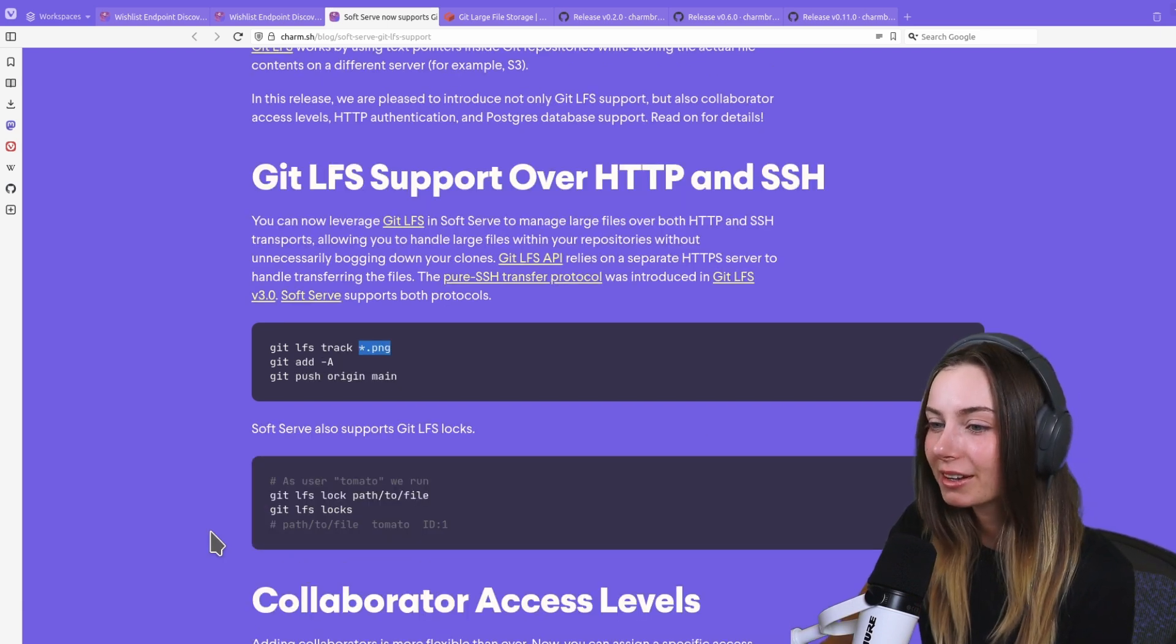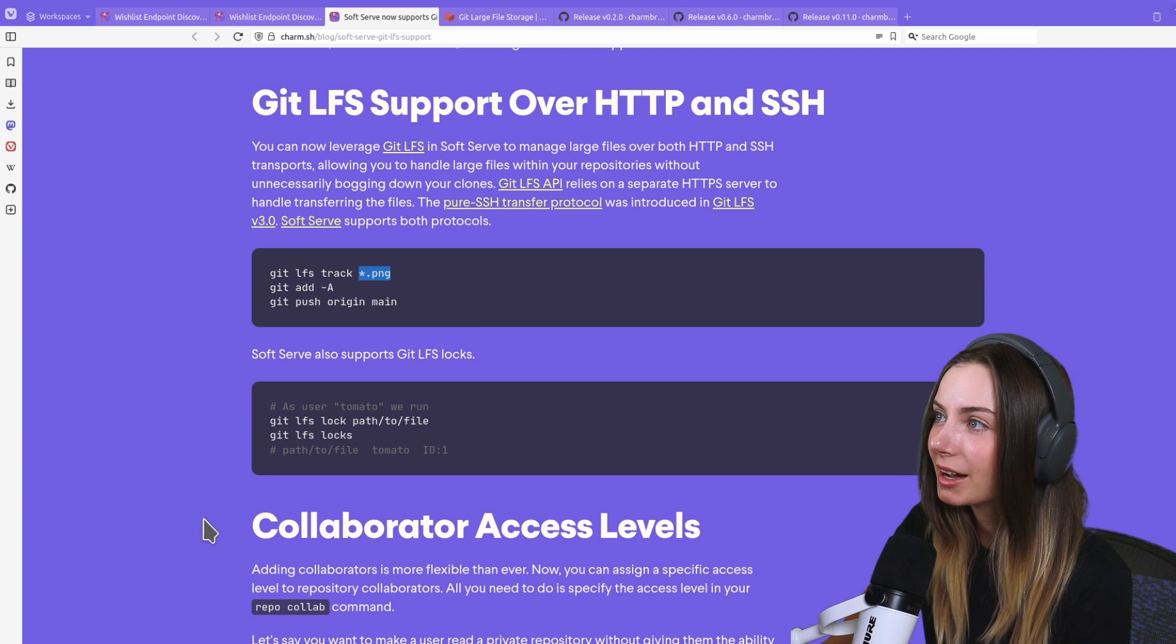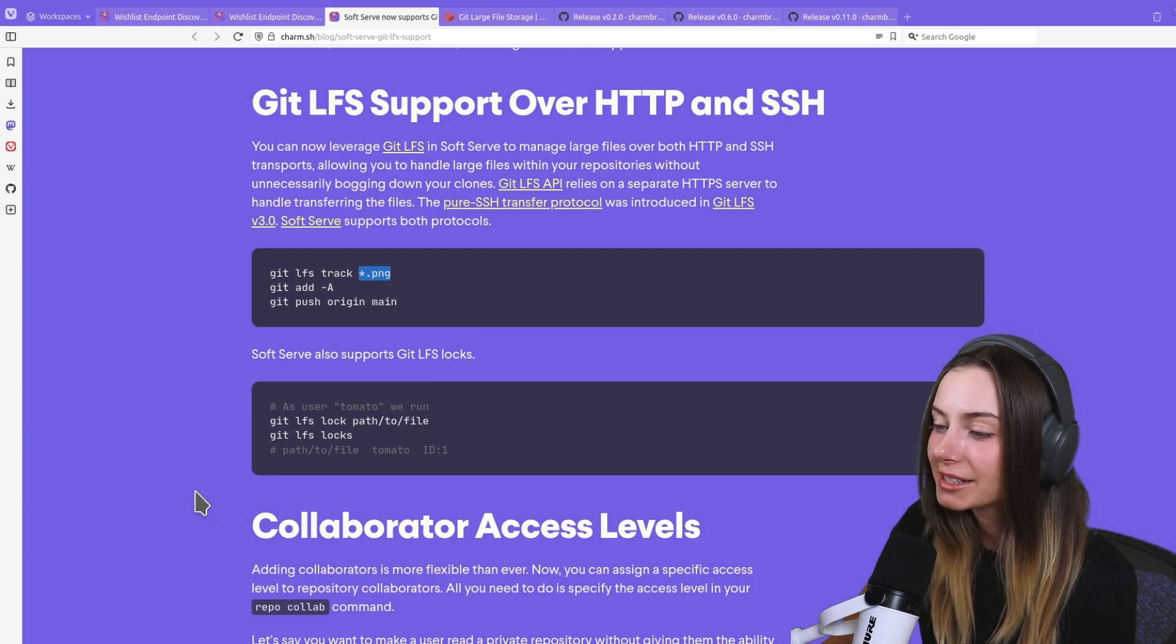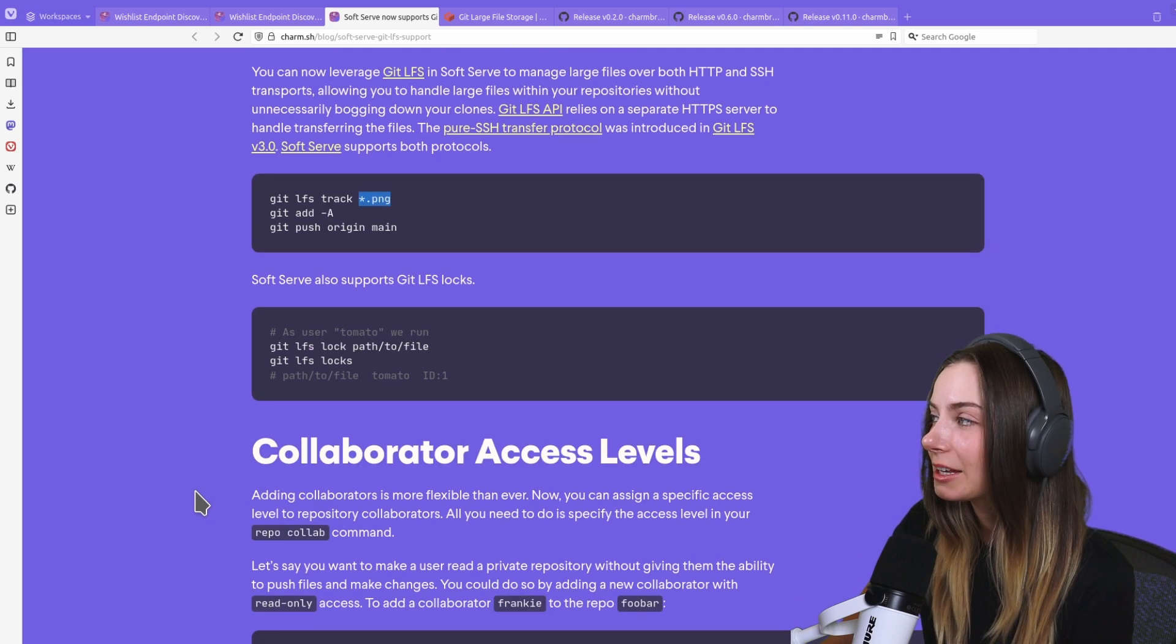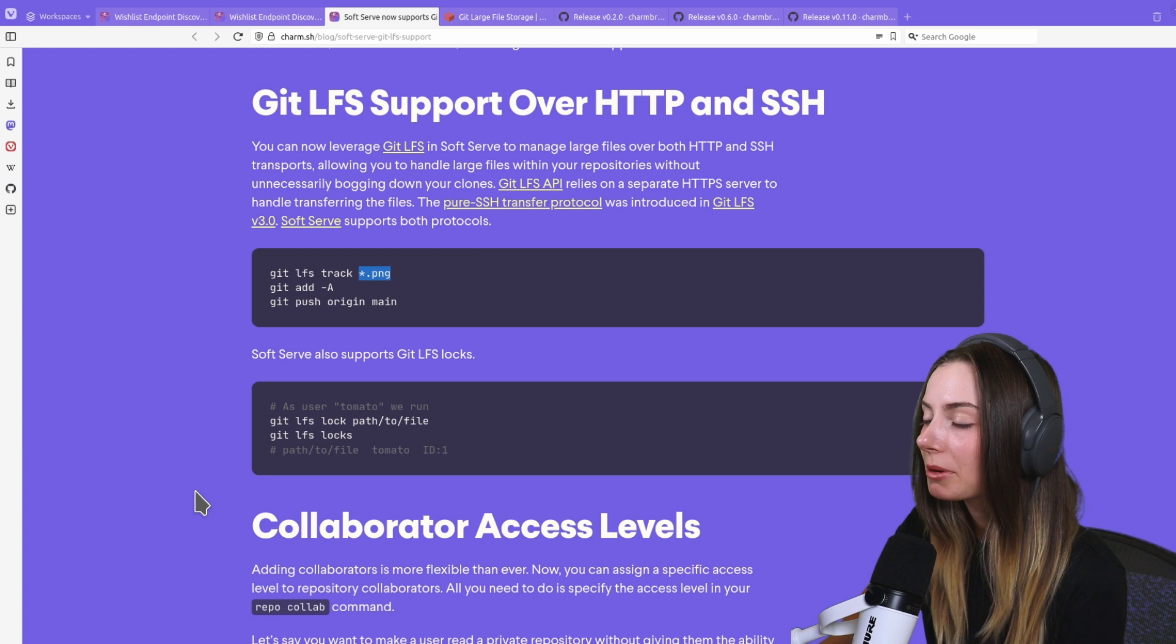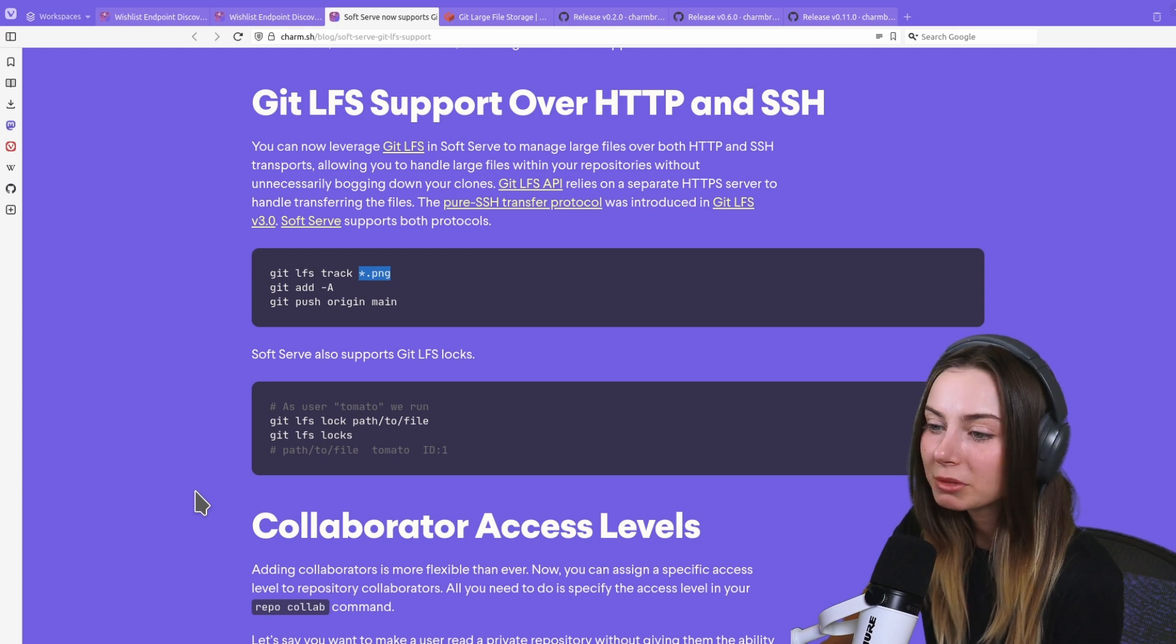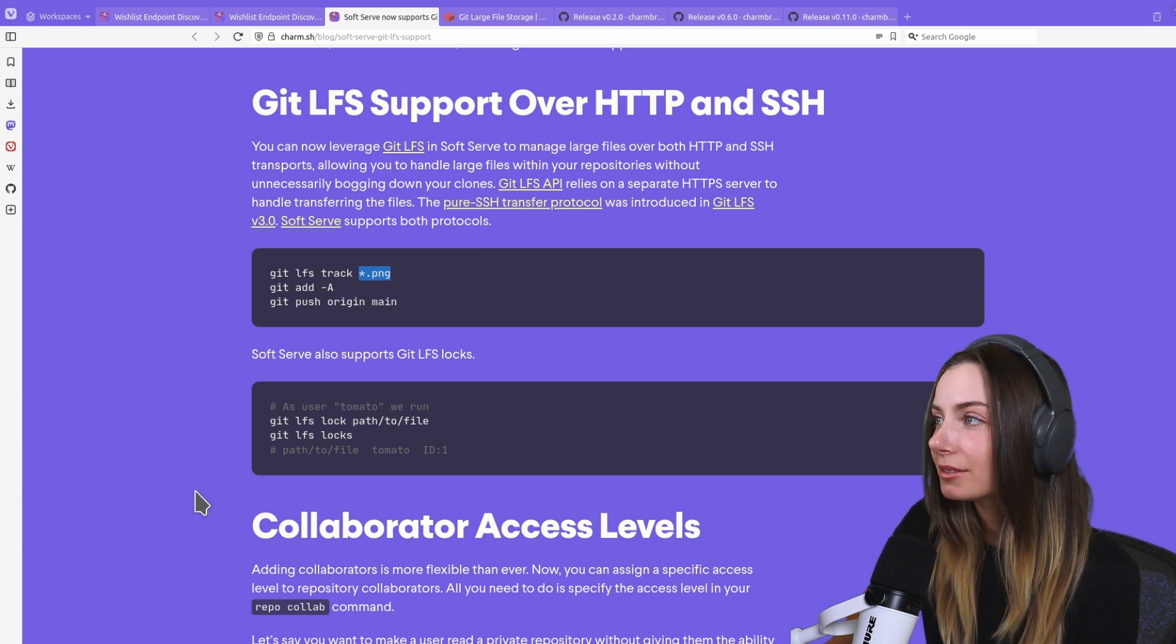Git LFS support is huge for Soft Serve. It means all of your stuff is staying on the server and keeps your repos itty bitty while providing good assets.